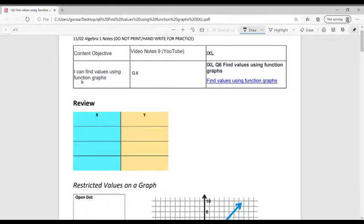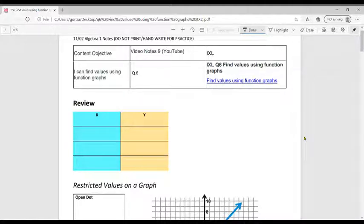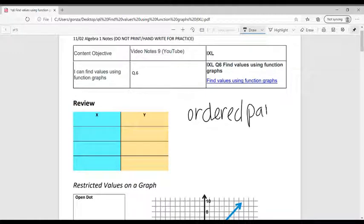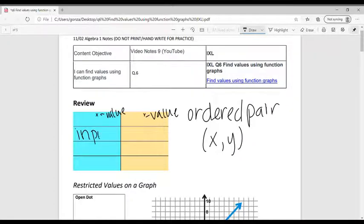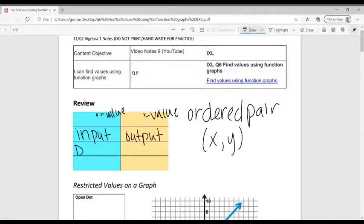Let's look at our first set of notes for Q6: I can find values using function graphs. I'd like to review the table — a table makes an ordered pair, and an ordered pair is an X and a Y. Another word for an ordered pair is the X value and the Y value. X is represented by the word input, Y is represented by the word output. The X value is within the domain and the Y value within the range.